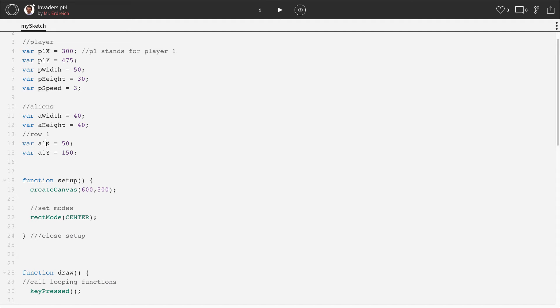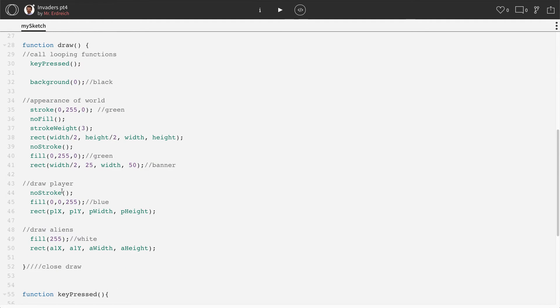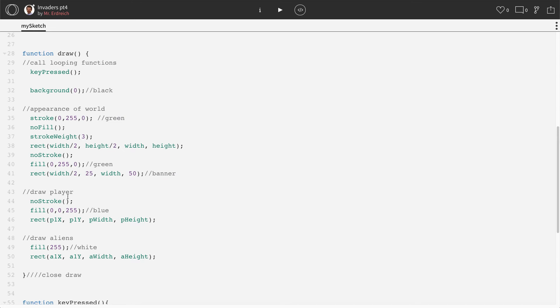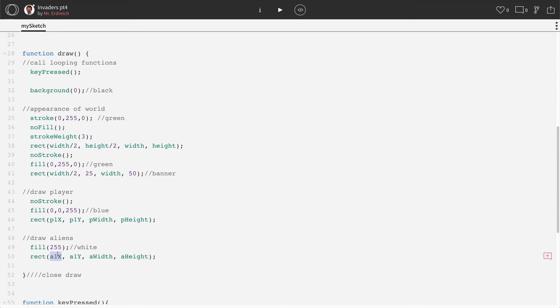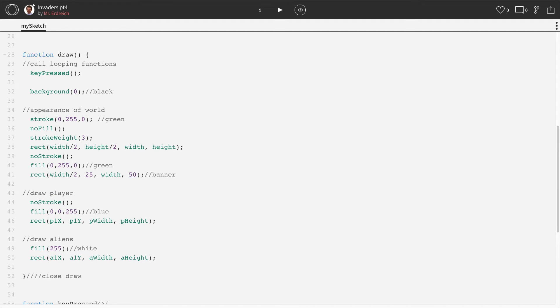Then we have our X and Y positions for A1, A1X, A1Y, and then down here in our draw, we have our aliens, draw aliens, rectangles, A1X, A1Y, A width, A height.